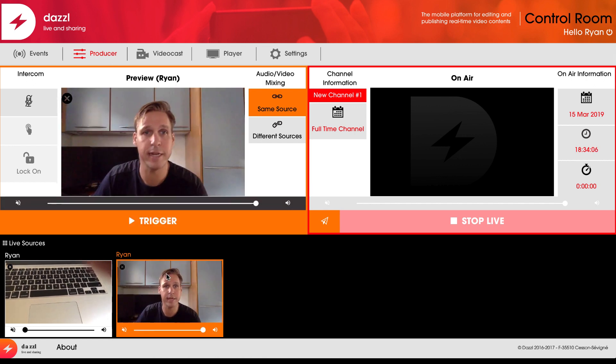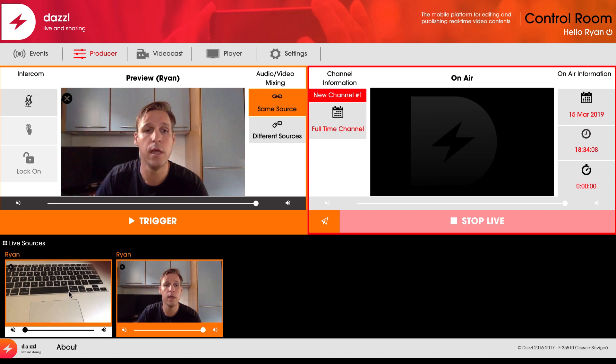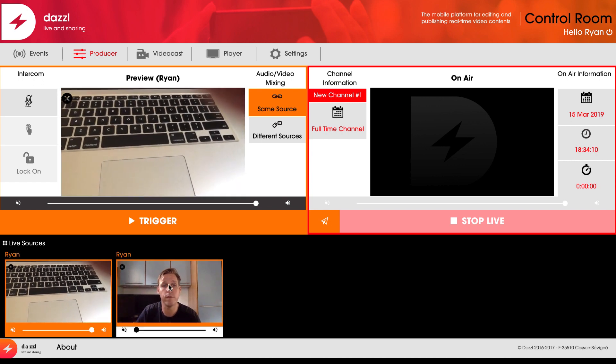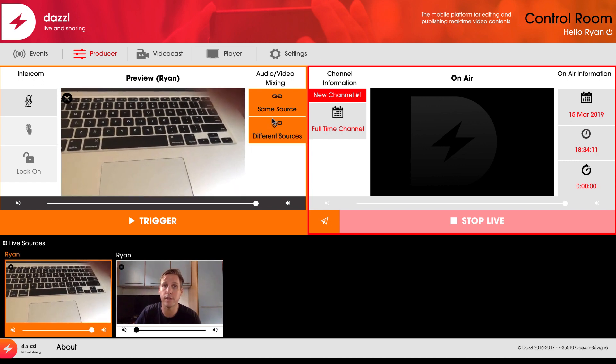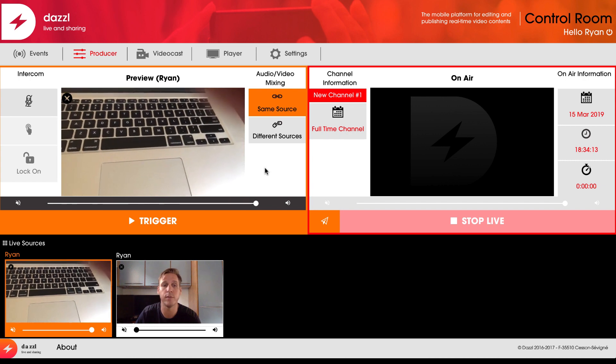Very quickly now I can switch between those sources. I can choose audio from either one or the other and switch between them using the audio and video controls.